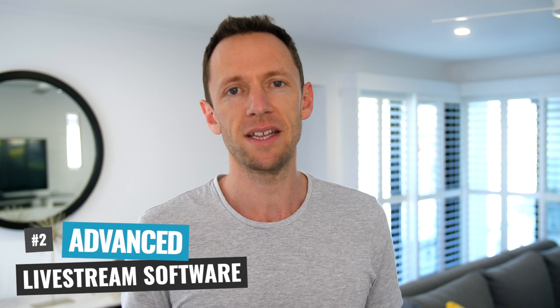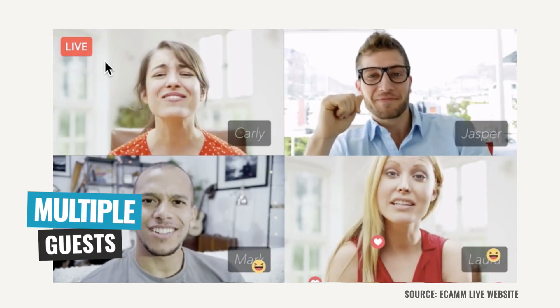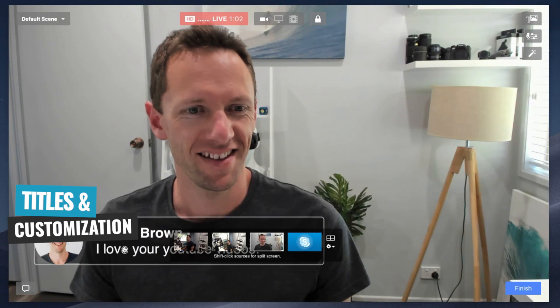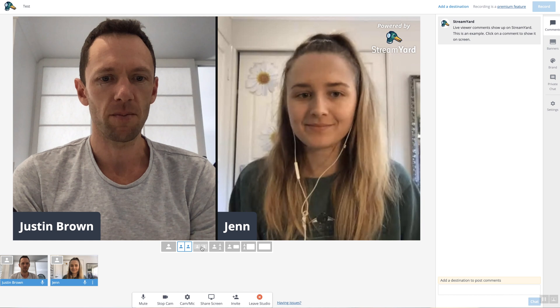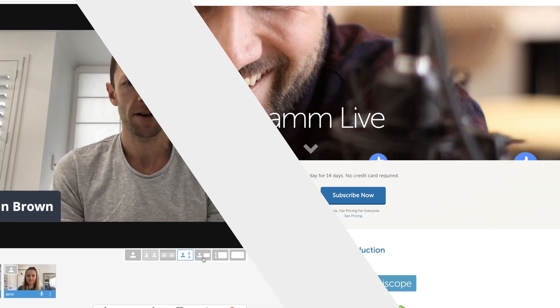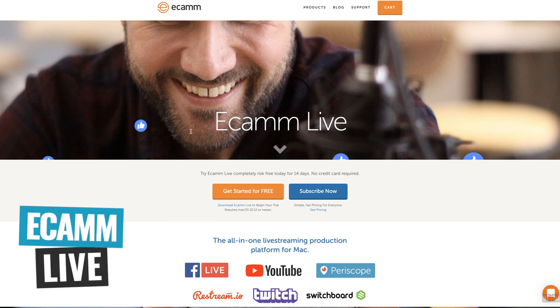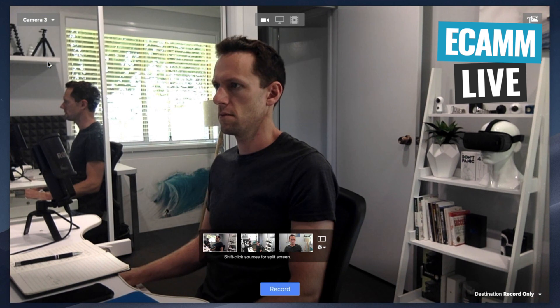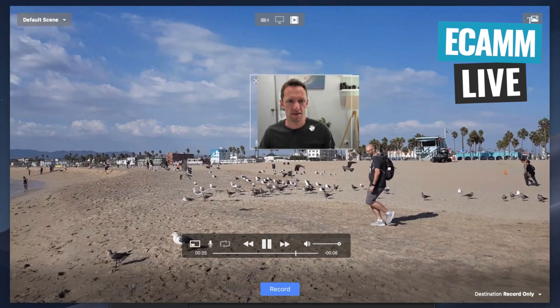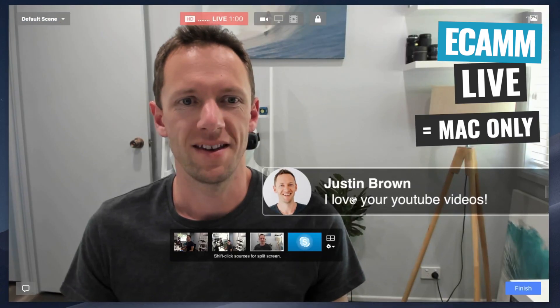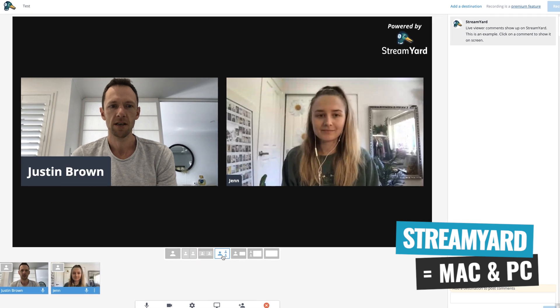Now we're gonna jump across and look at some more advanced live streaming software to let you add in things like multiple guests, extra titles, and to really customize the look and feel of your live stream. There are lots of options when it comes to live streaming software. My top two picks right now are Ecamm Live and StreamYard. Ecamm is more on the advanced side with lots more features and control, but it is Mac only. Whereas StreamYard runs in your web browser so you can use it on almost any computer. Working with guests on StreamYard is a little bit easier and more straightforward than on Ecamm, but both are great options.